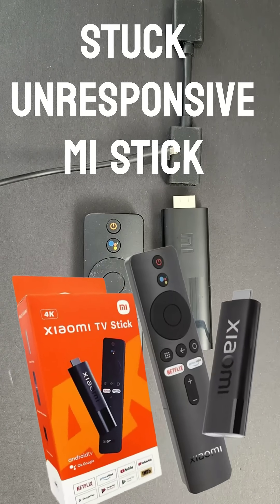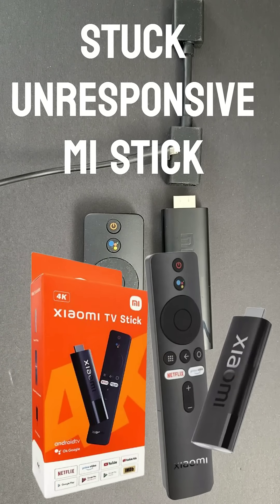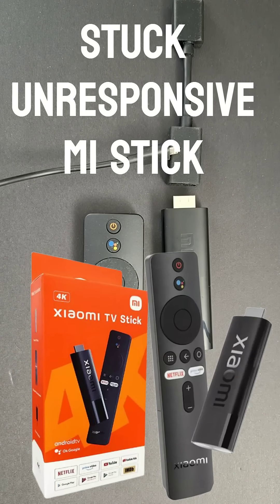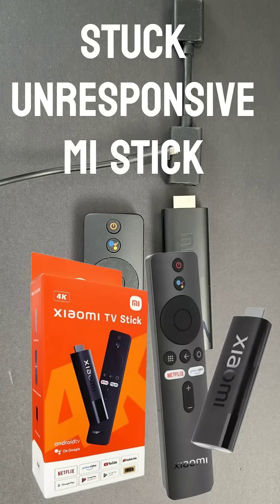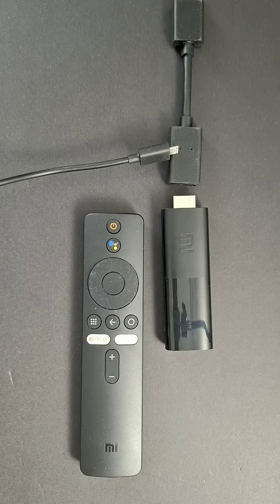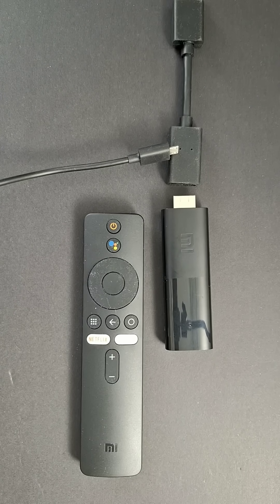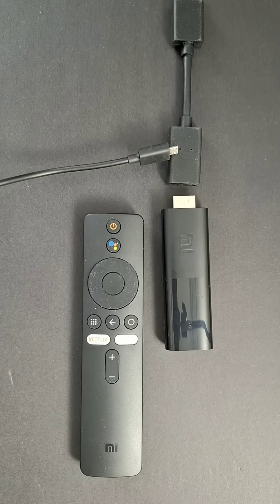Hi everyone, welcome back to the channel. If your Xiaomi TV stick is stuck on the boot screen, frozen, or completely unresponsive, and you can't even get to the menu to fix the problem.